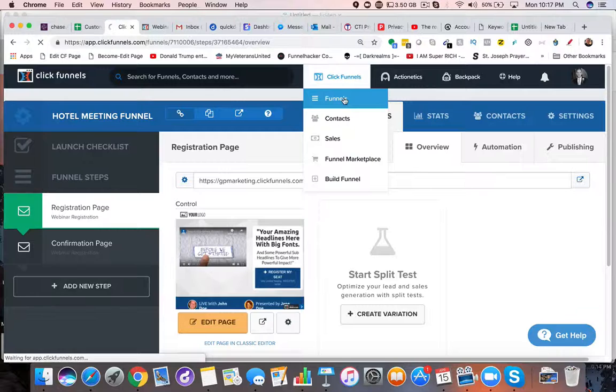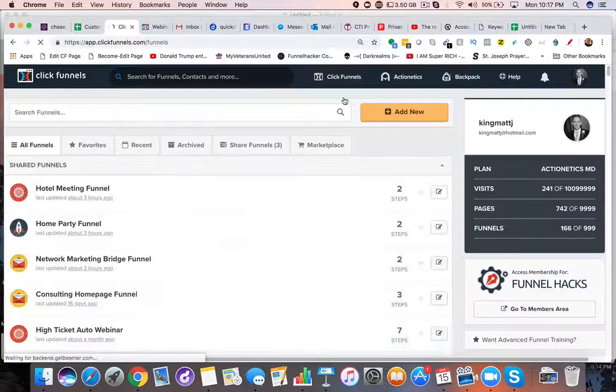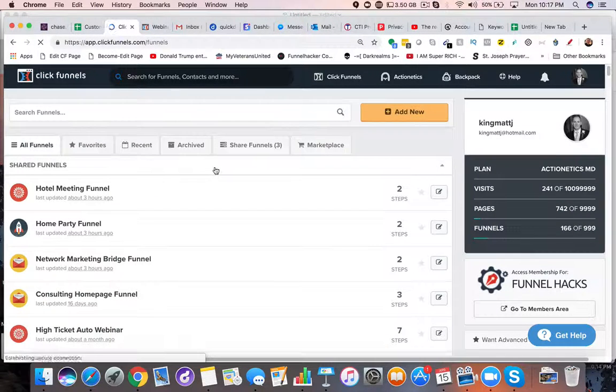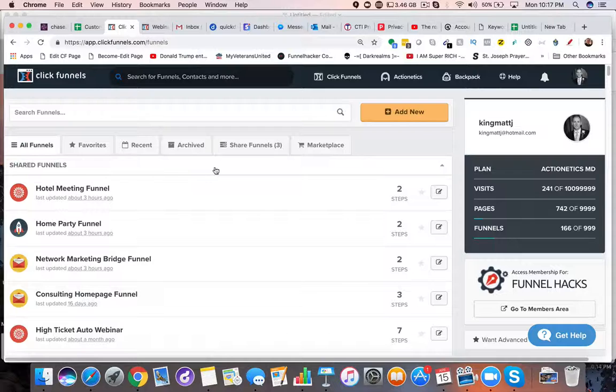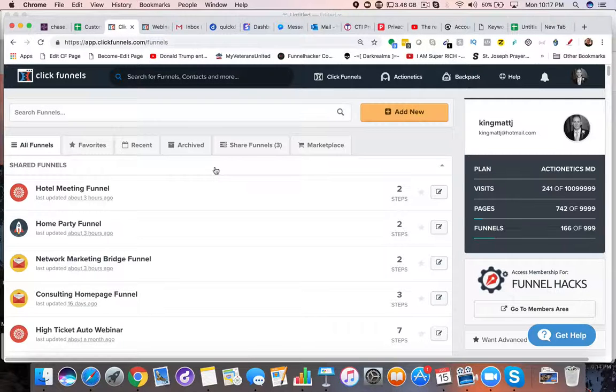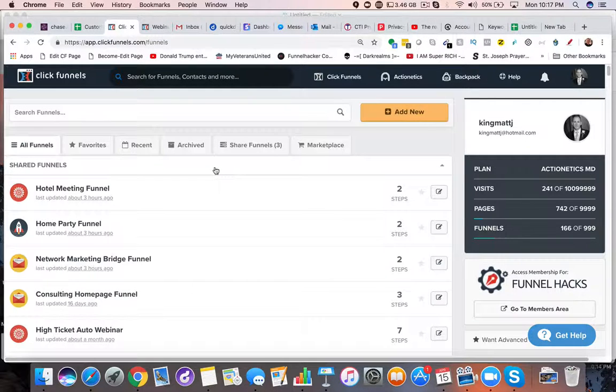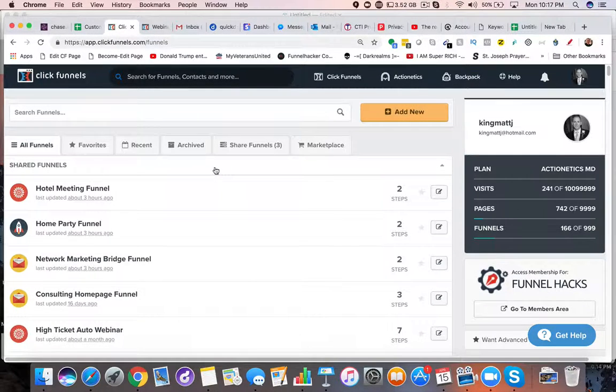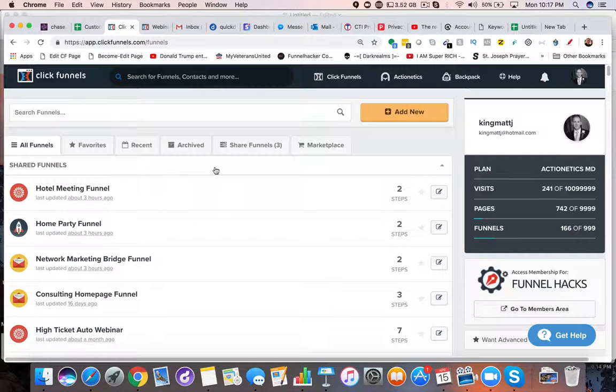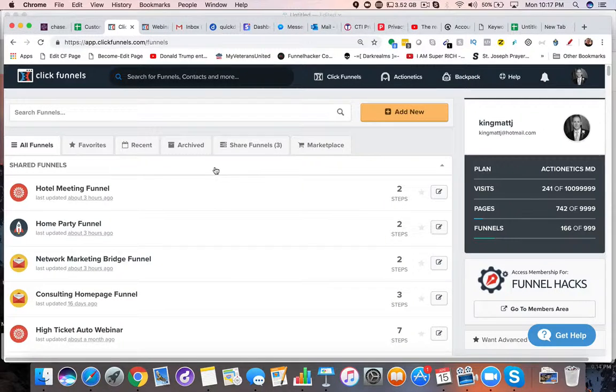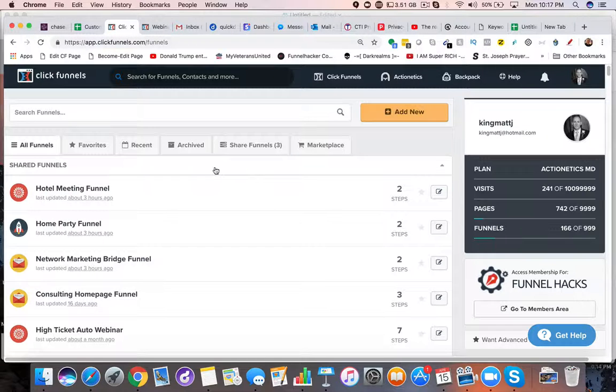So what are the big things that you need to know about network marketing? First of all, you're growing a business. It is a business. And not only are you selling what your network marketing company is into—it could be Mary Kay, it could be Avon...